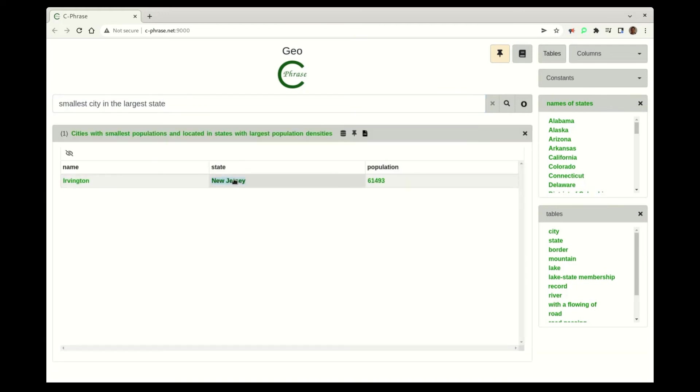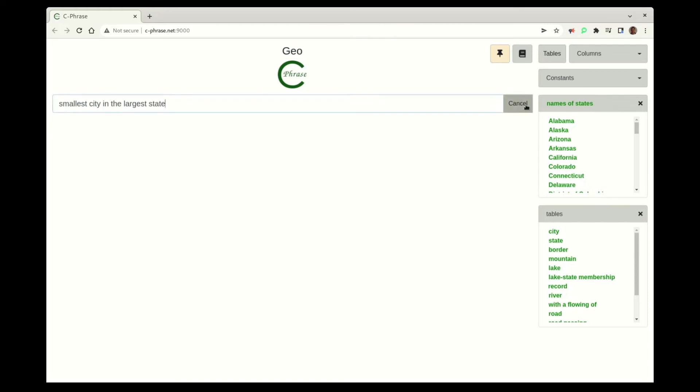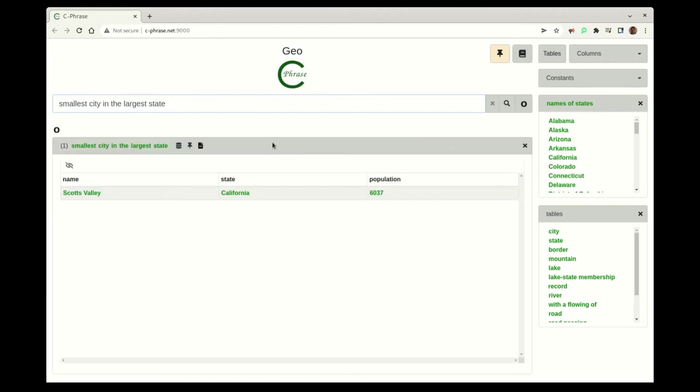So in this case here, it's the smallest populations, cities in the largest density states. But let's give this to OpenAI and see if it can work, if it can do it.